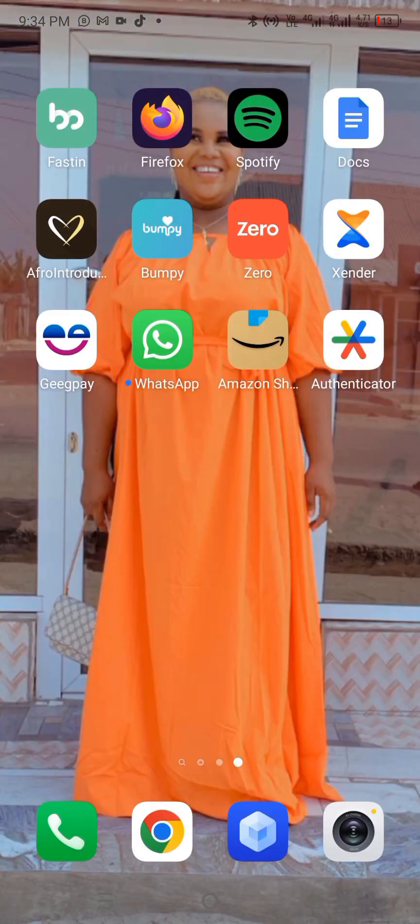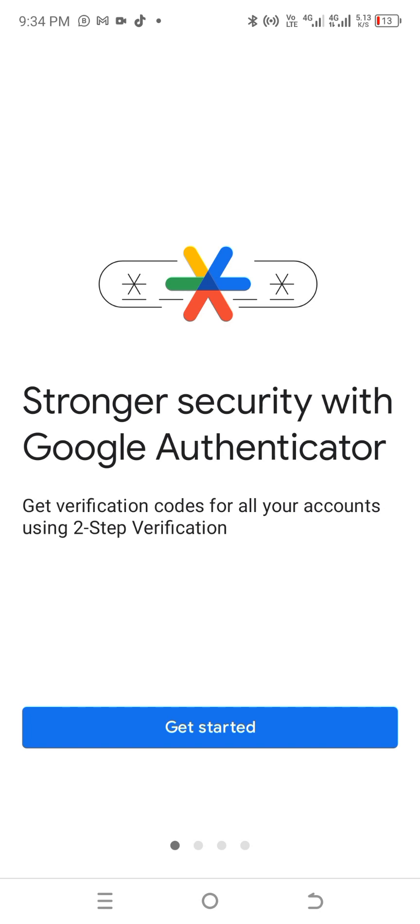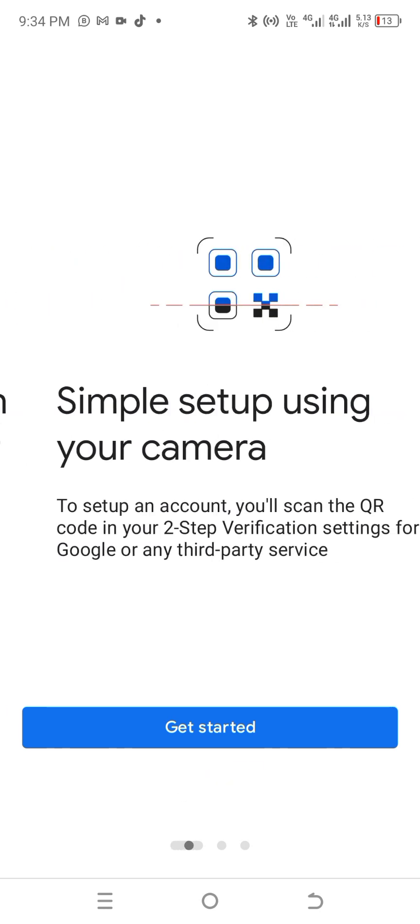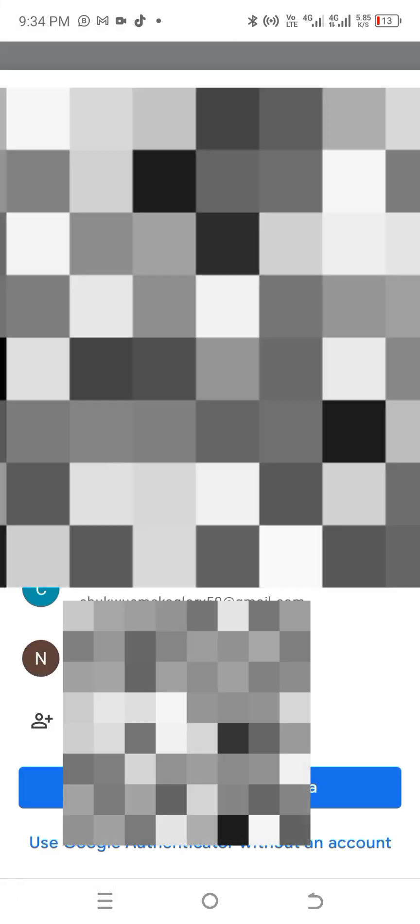Go to your Authenticator app. Click 'Get Started', then login with your email and click 'Continue'. At the next stage, look for the plus sign at the bottom right corner. Click on it, then choose 'Enter a Setup Key'. You'll see fields for account name and key. For account name, you can use your name or just write 'Amazon' so you can remember it.